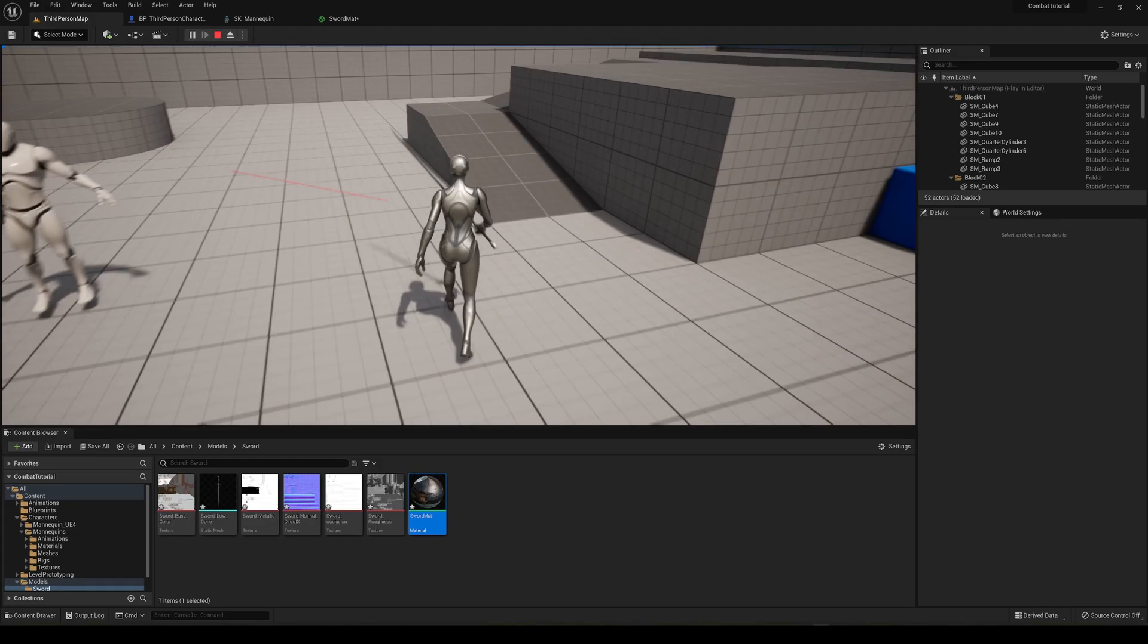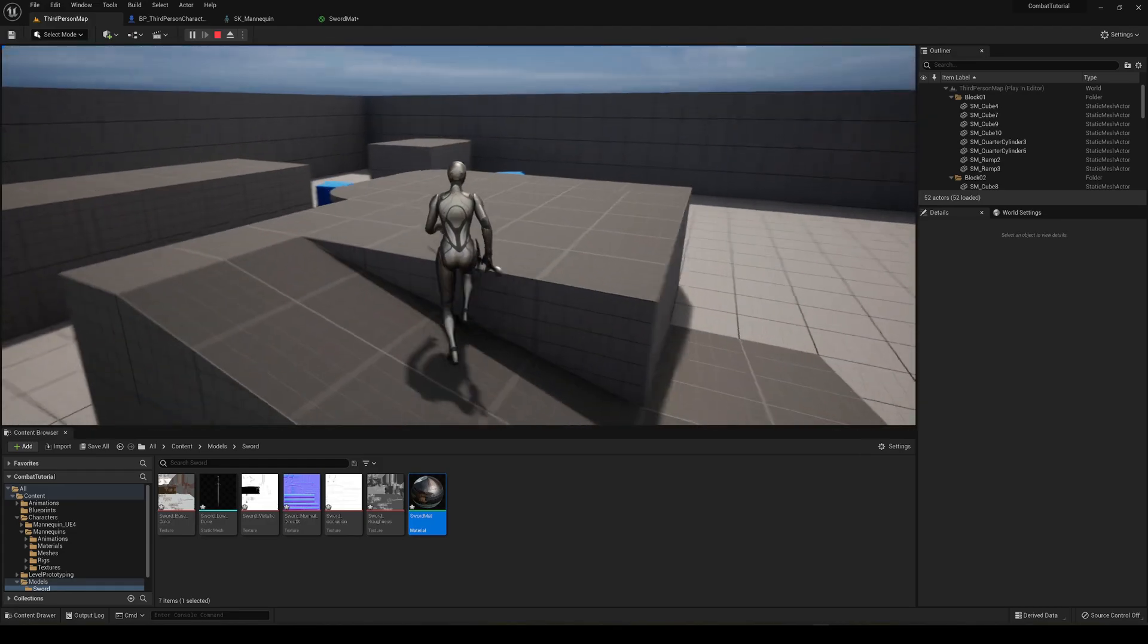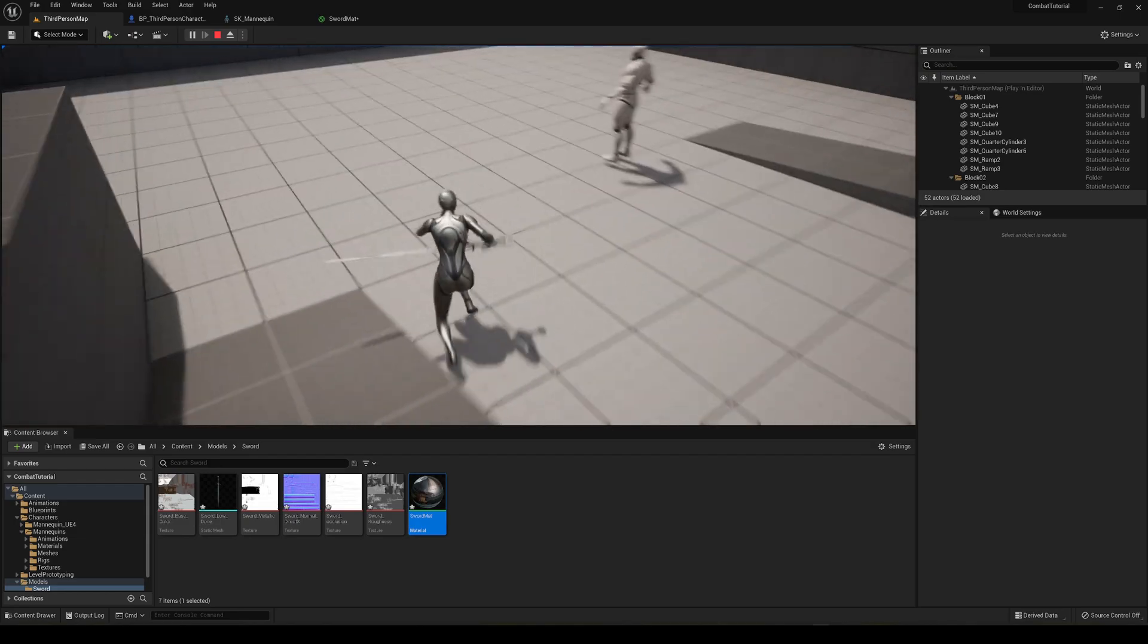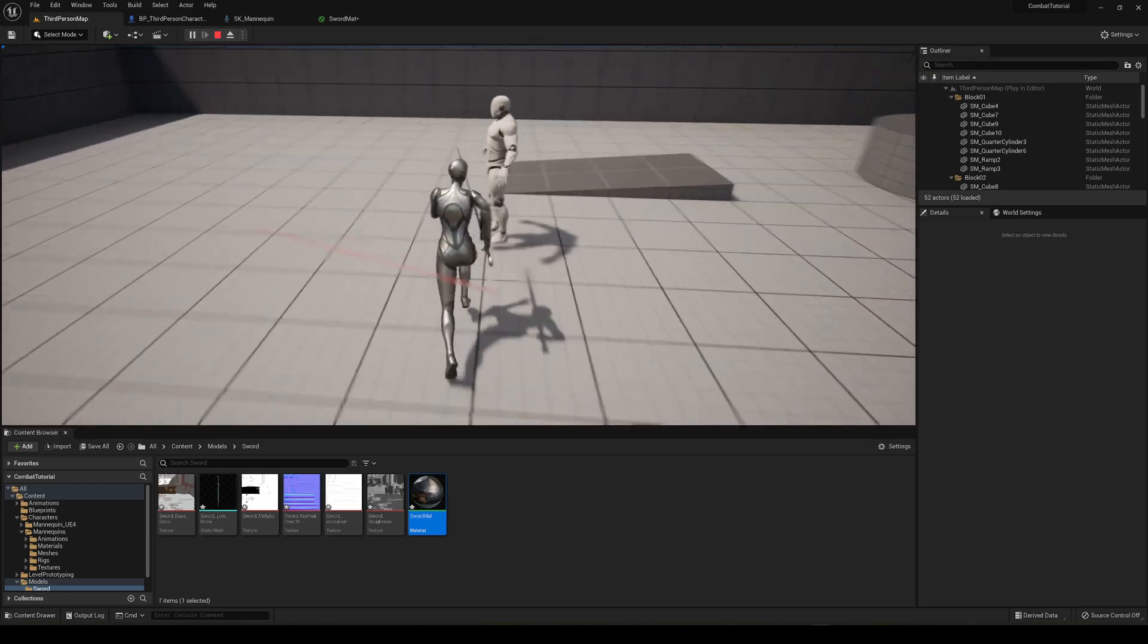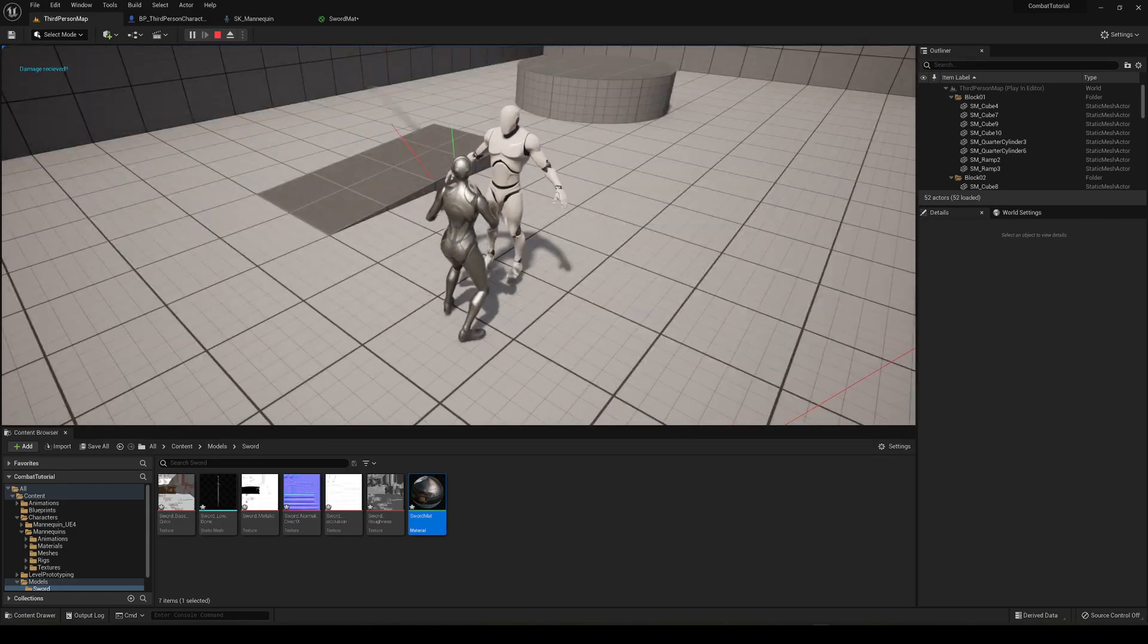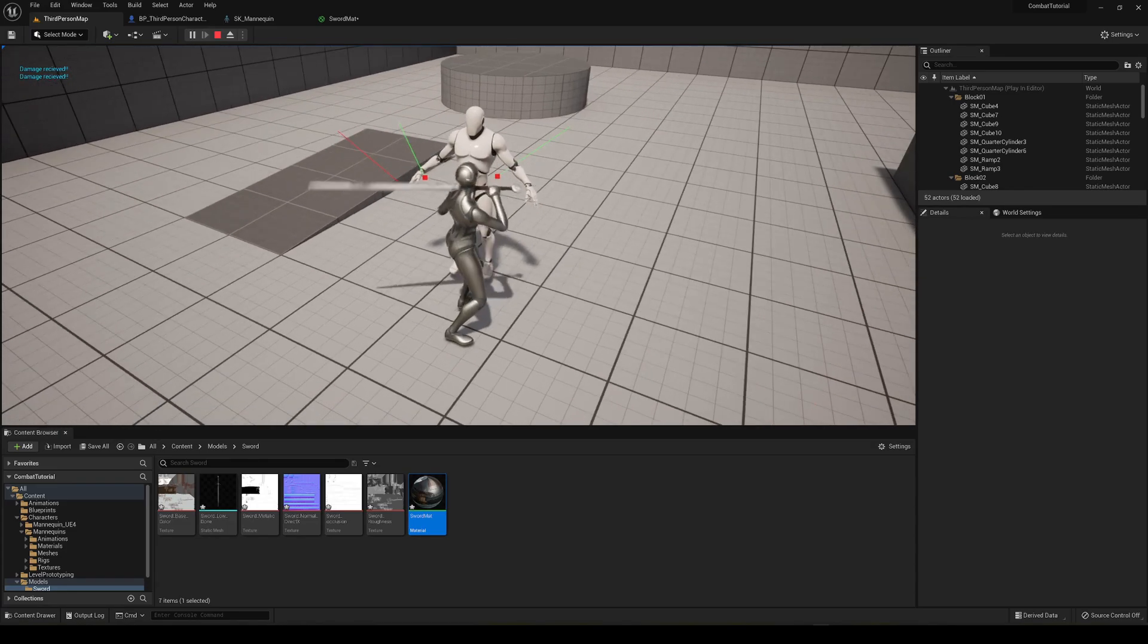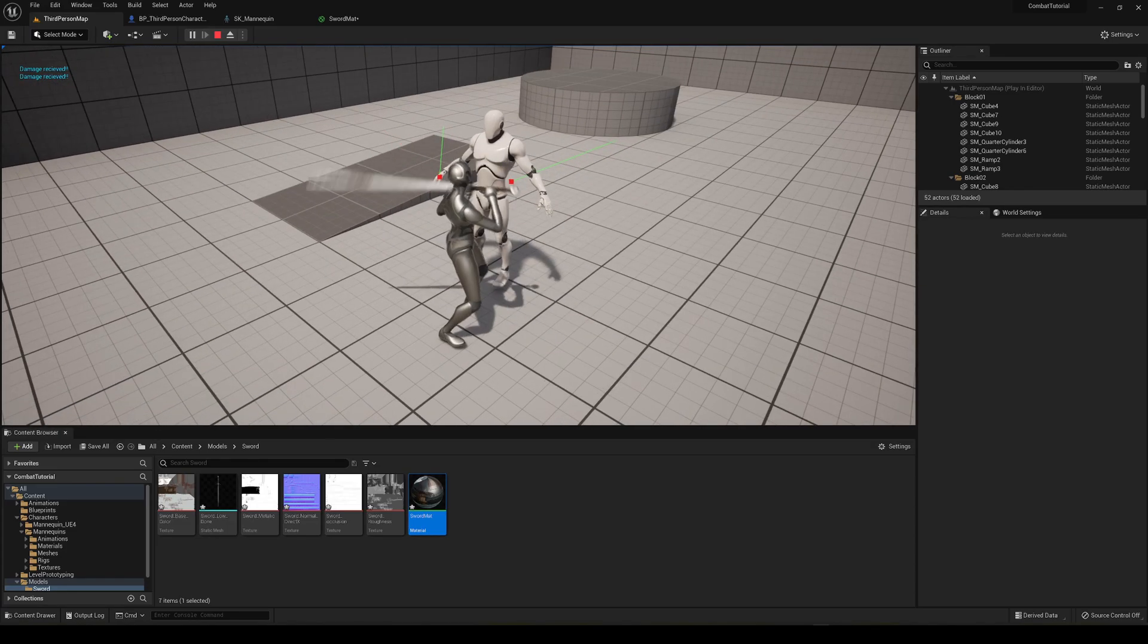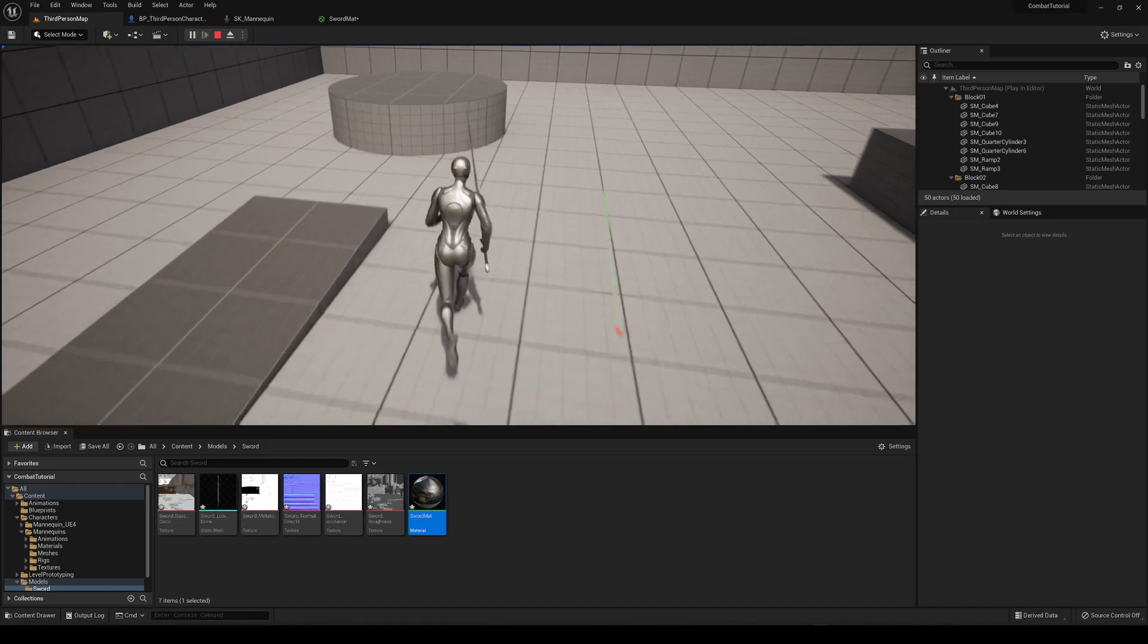Also, just yesterday I uploaded a video for making a simple combat system, so if you want to check it out, you can go ahead and I'll link the video in the description too.